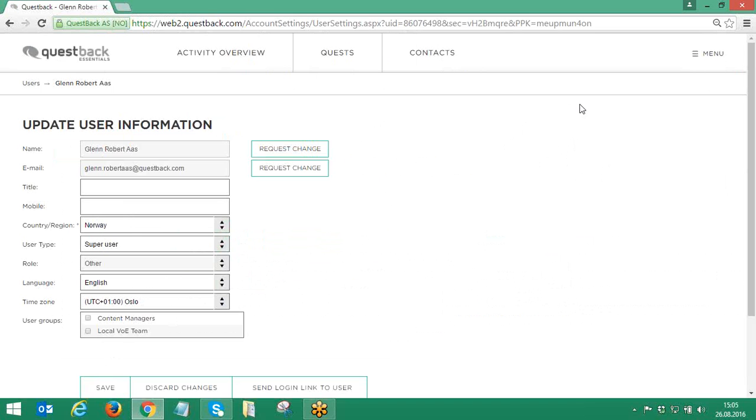To exchange a user, the process includes two steps. First, the new user needs to be added, and secondly, the old user needs to be removed.